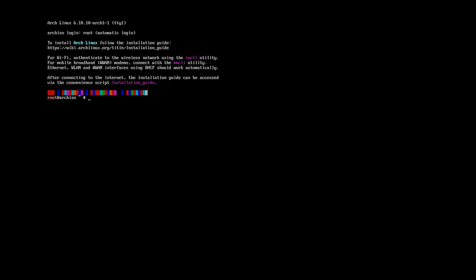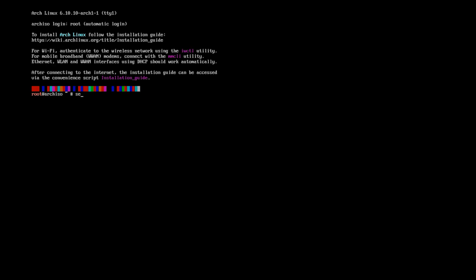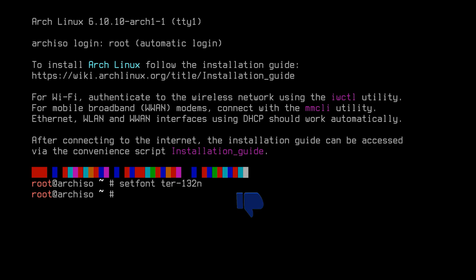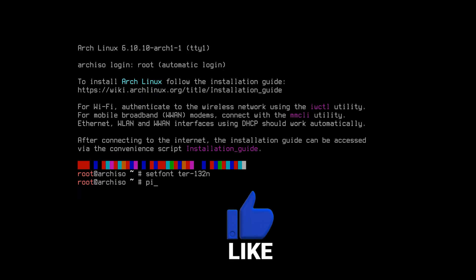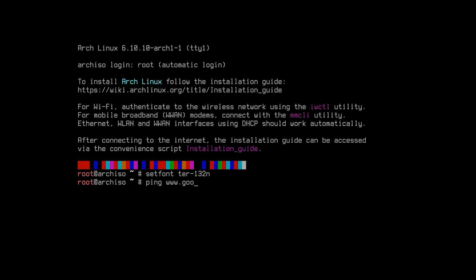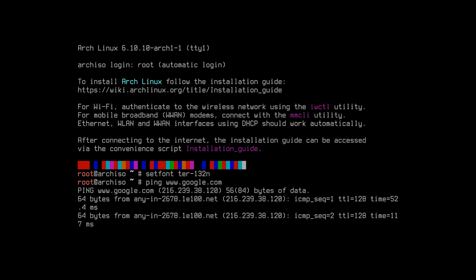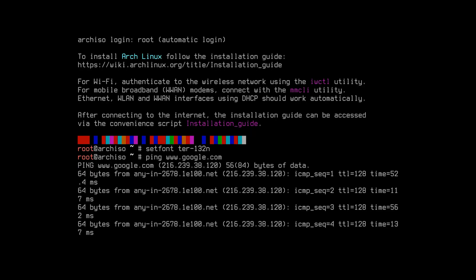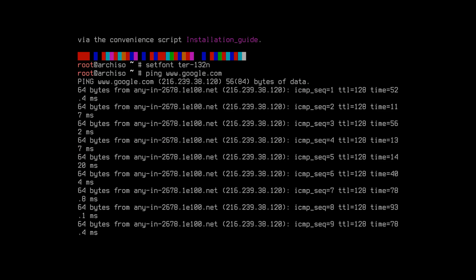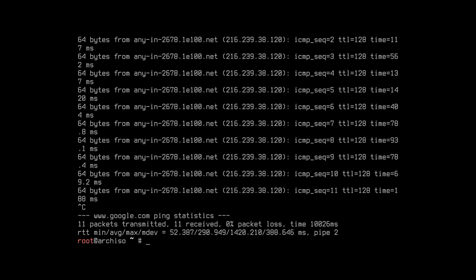Write this command to increase the size of the font — set font. Then check your internet connection by pinging Google or another website. If you have an internet connection, press Ctrl+C to interrupt the ping.